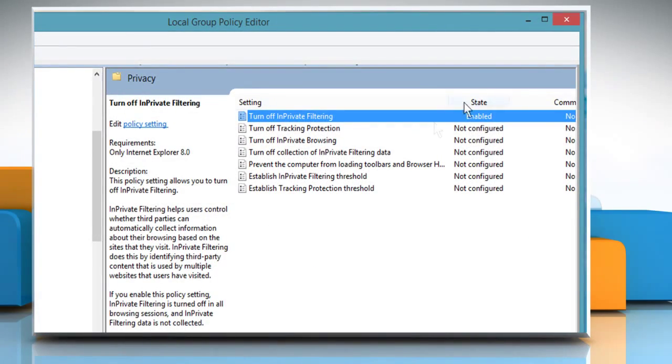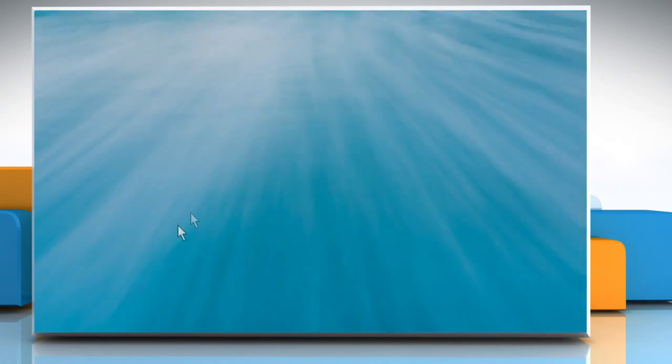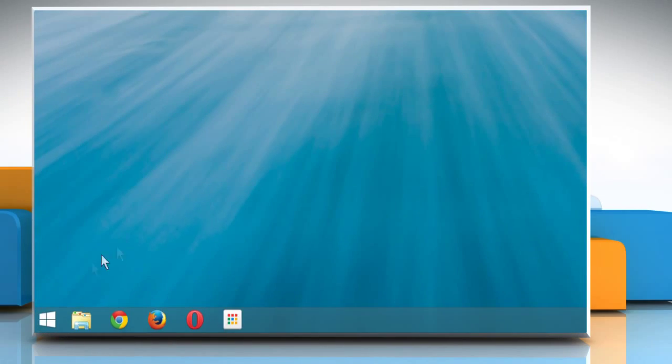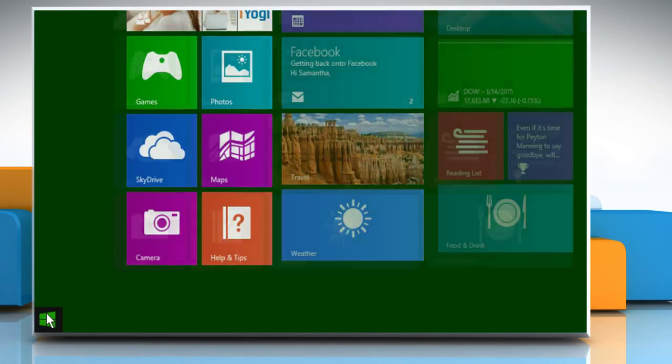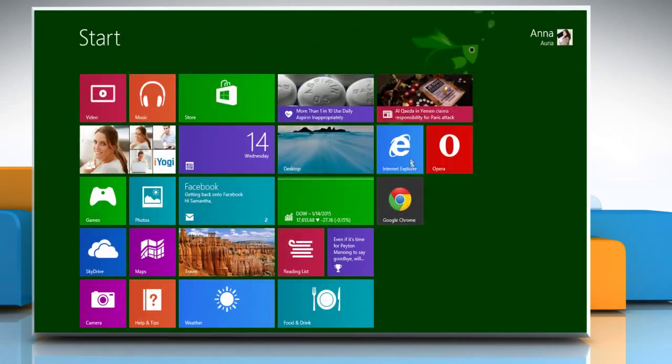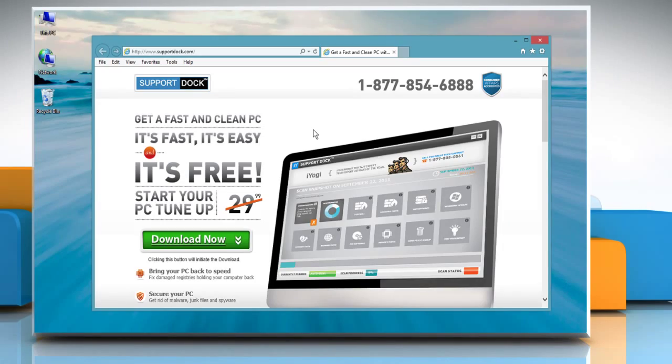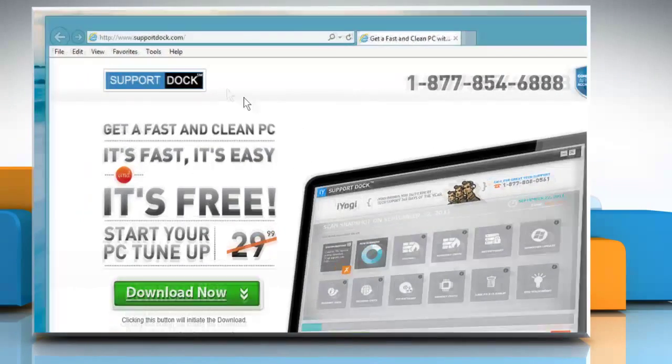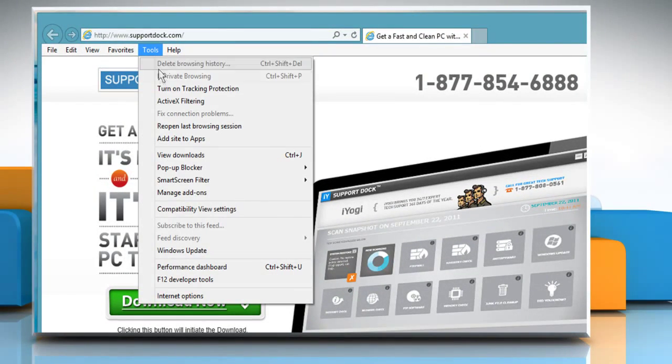Now close the Local Group Policy Editor window. Open the Internet Explorer browser again. Now you can see that InPrivate Browsing option is disabled.